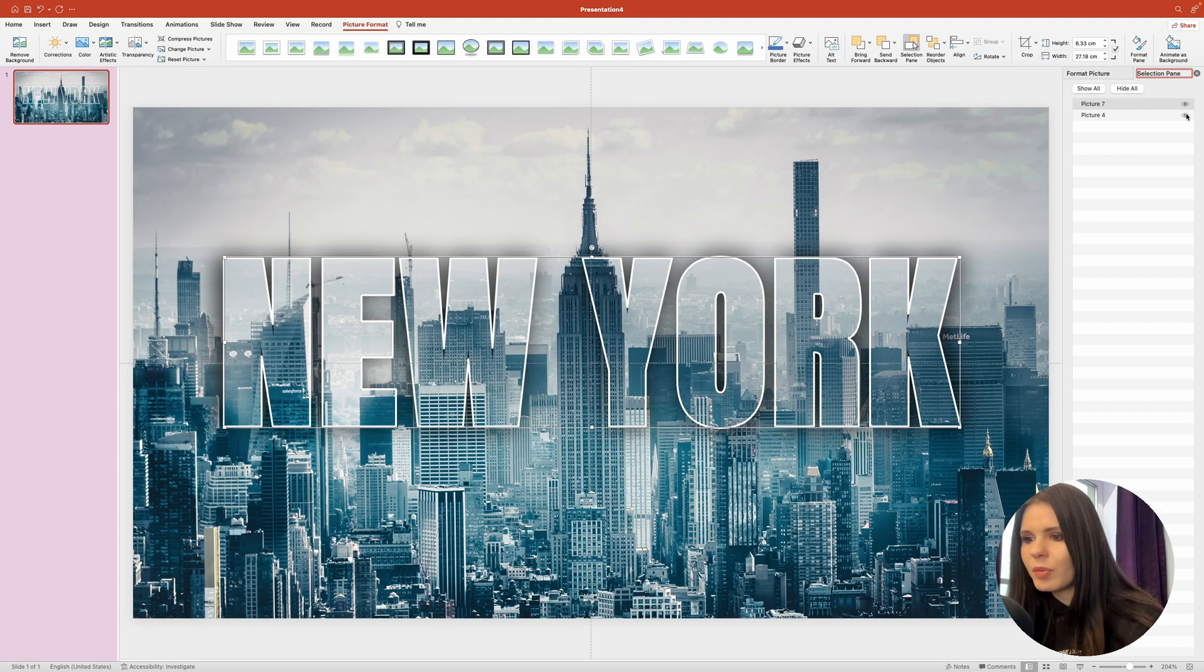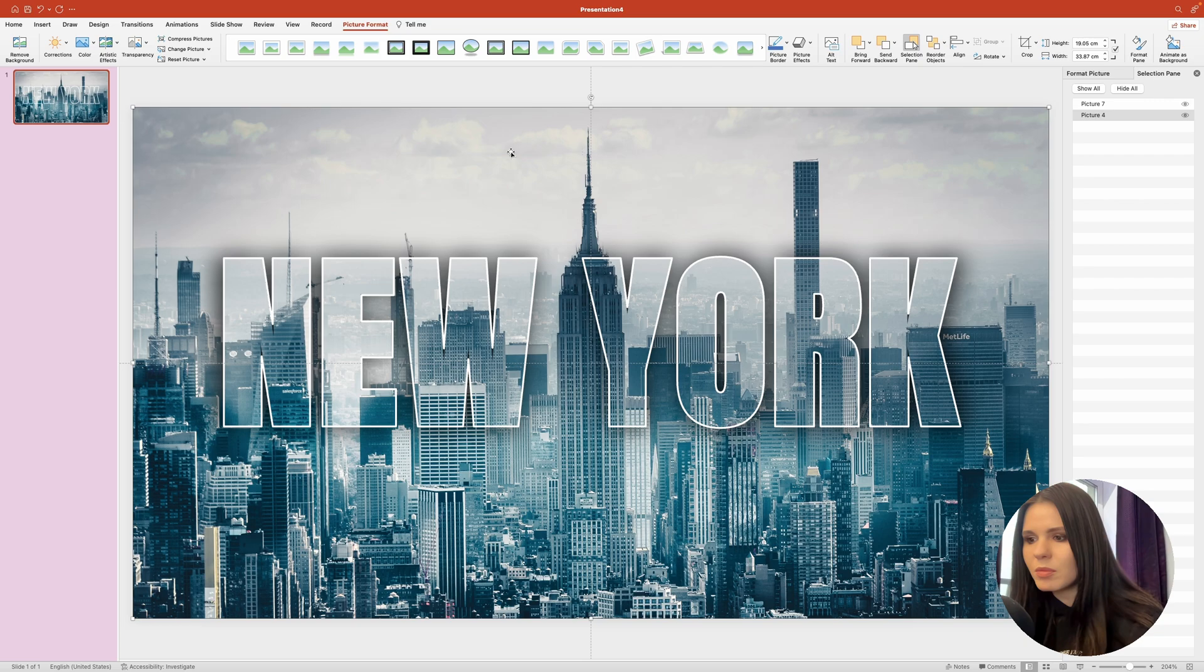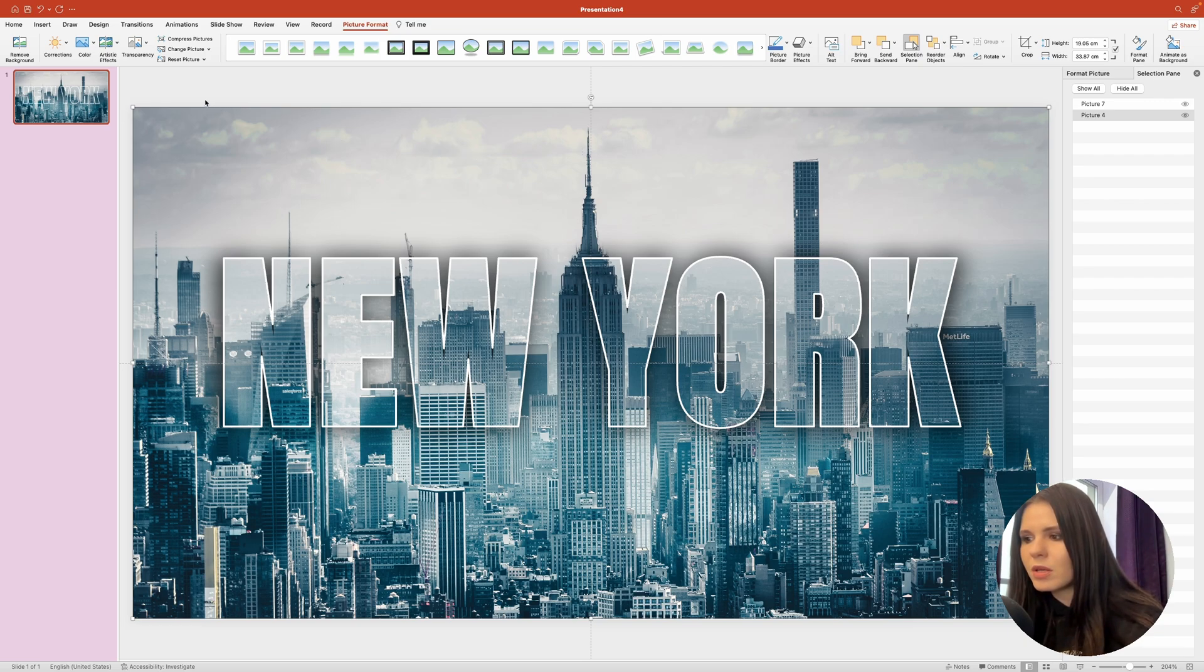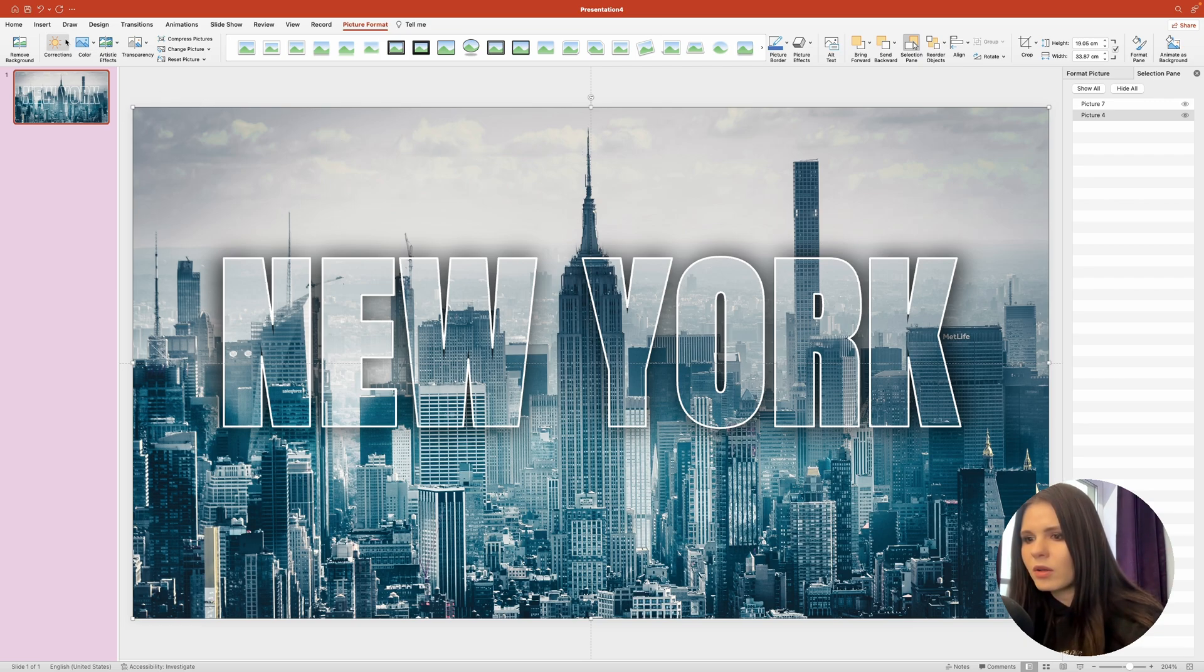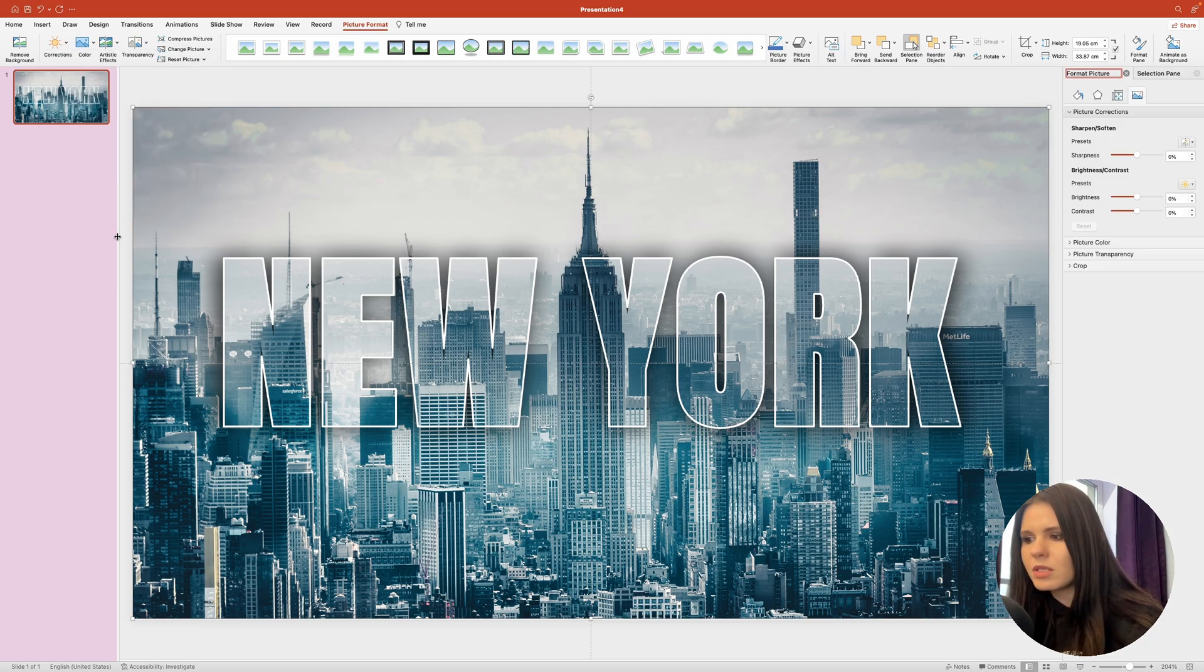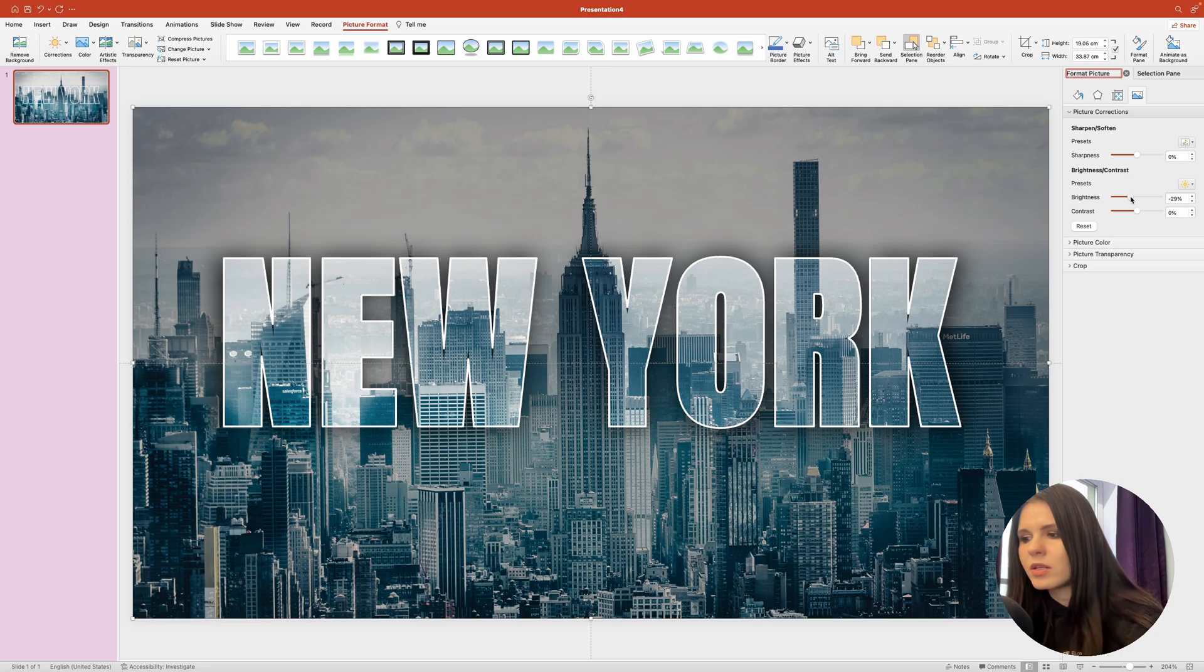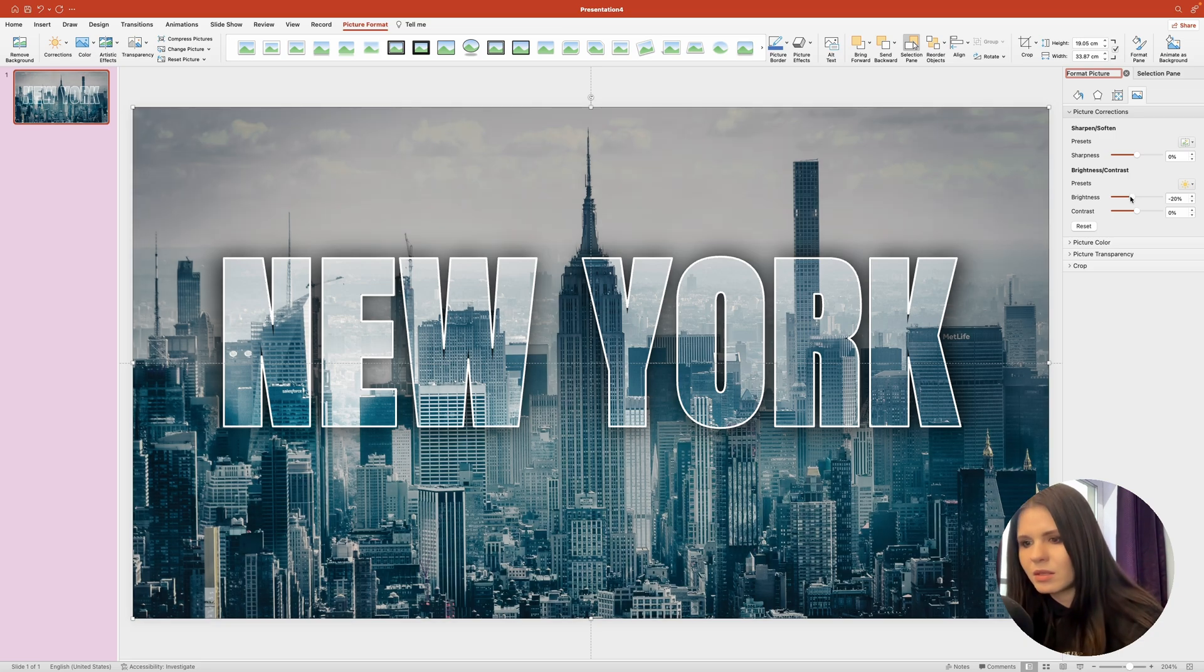It looks good, but I want to reduce its brightness a bit so the text would stand out even more. Let me select the background image. Head over up top to the picture format ribbon and click on the corrections tool. Then in the pop-up, select picture corrections options. And in the panel over on the right, we would need to bring down the brightness control to about minus 20%.